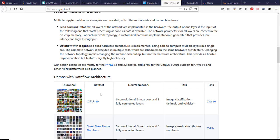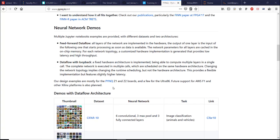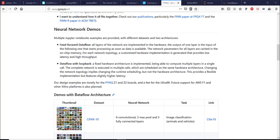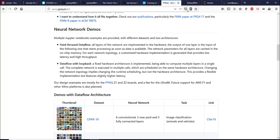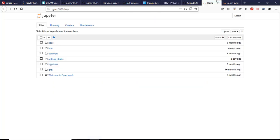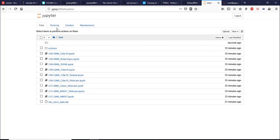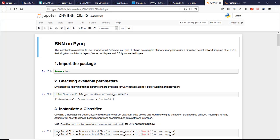Now let's try CIFAR-10 dataset demo with the data flow architecture, which is where all the layers of the network are implemented in the hardware on the programmable logic. Let's go to BNN folder. BNN stands for Binary Neural Network.